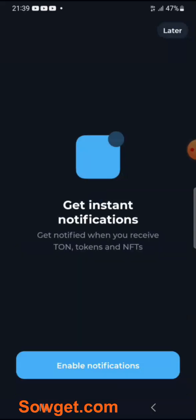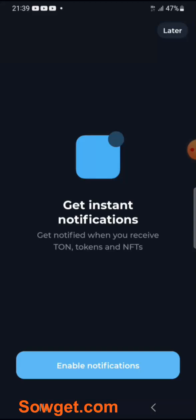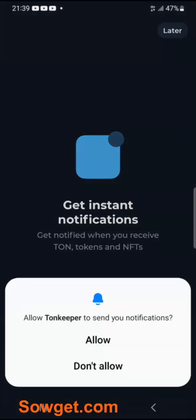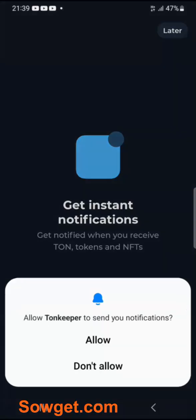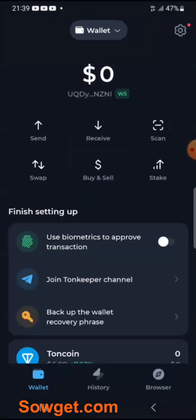I've done that. You can just enable notifications as well. And that's it — this is just how you create your TON Keeper wallet.